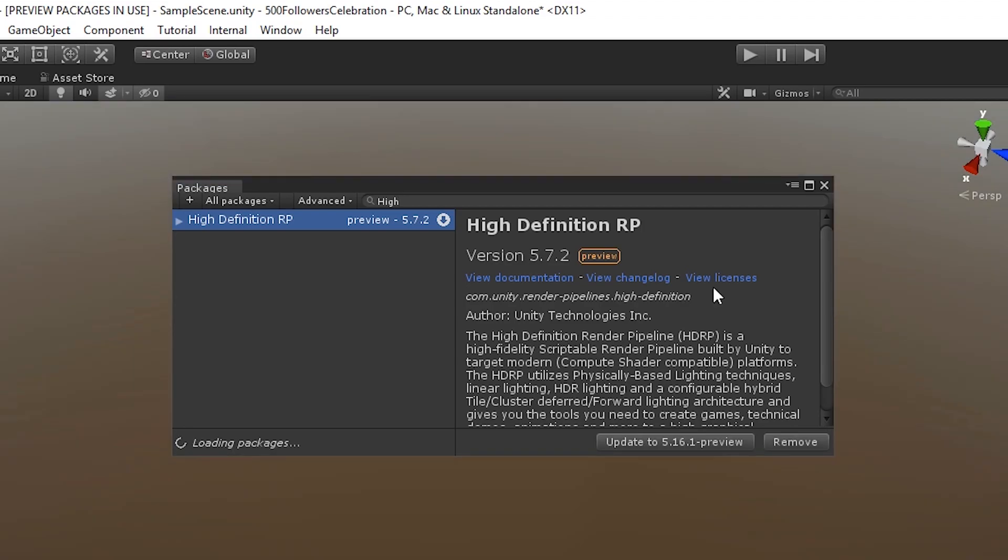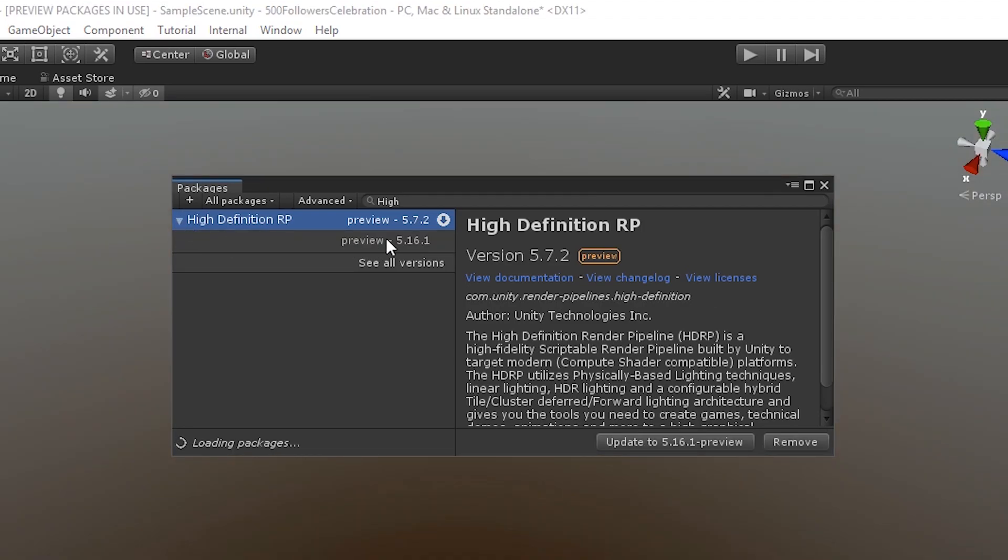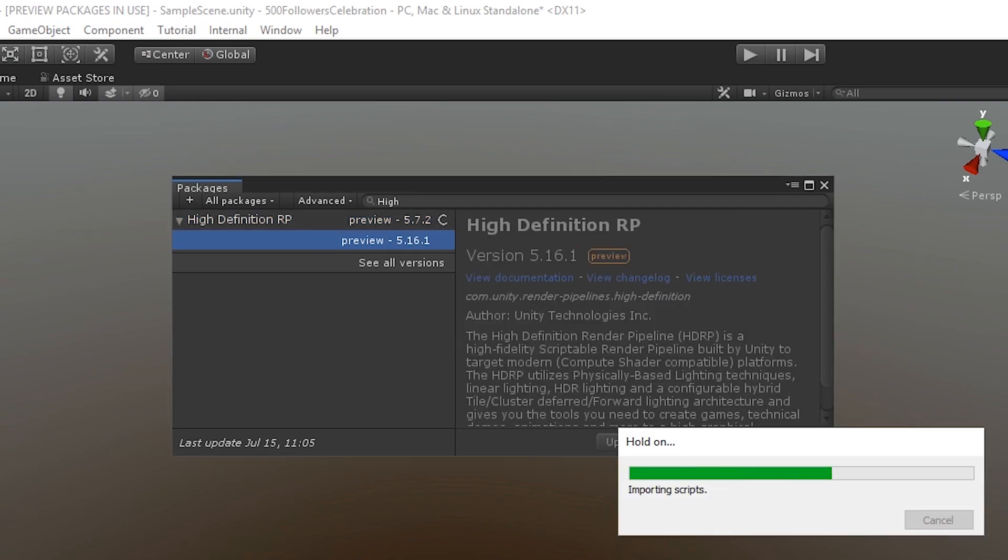Also, update the High Definition Render Pipeline to version 5.16.1. If your versions differ from this, there is a chance that the following process might not work for you. In that case, leave us a comment and we can figure something out together.